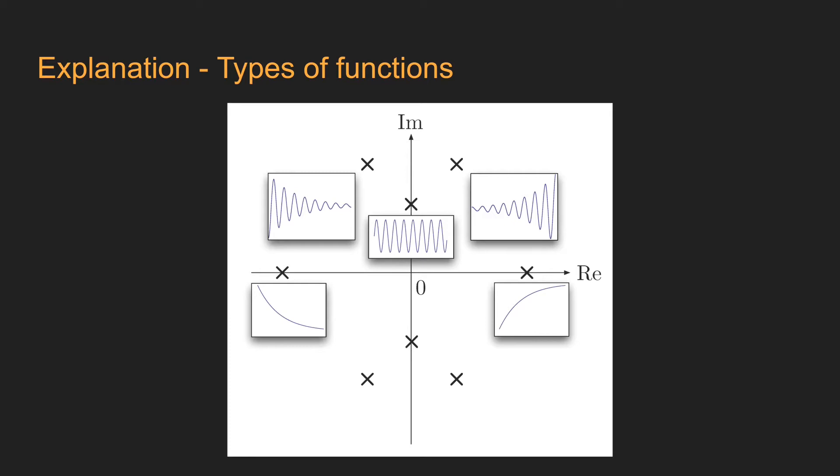If the pole is on the imaginary axis, the function will behave in a sinusoidal manner. Having a pole on the positive axis means that its conjugate also appears, and vice versa. If the poles are far away from the origin, means that the function will oscillate more.